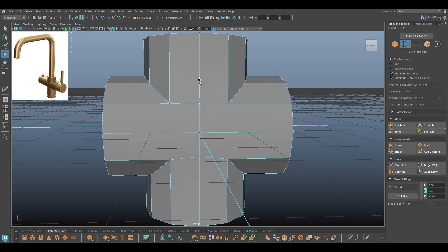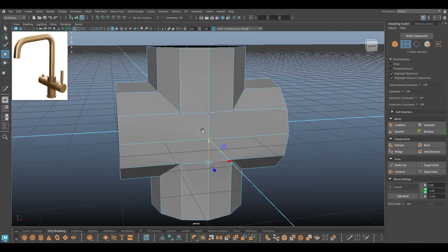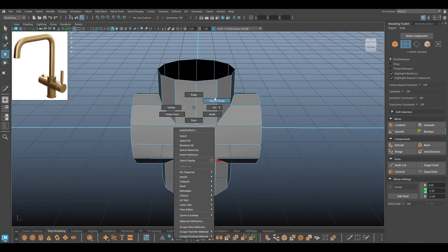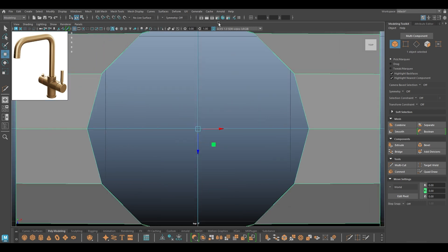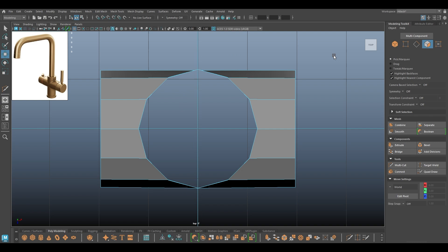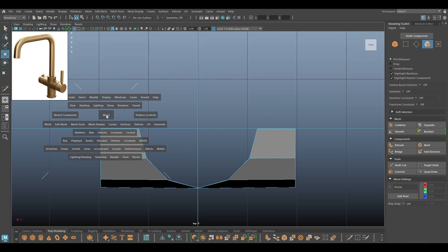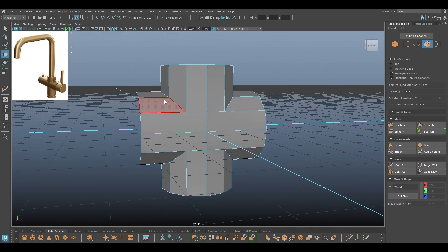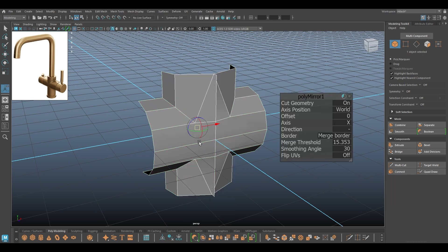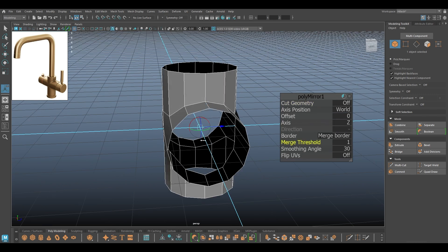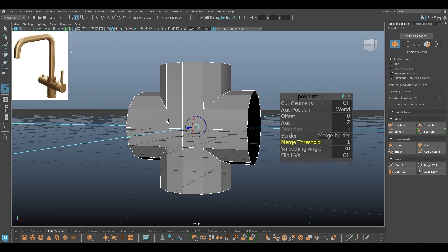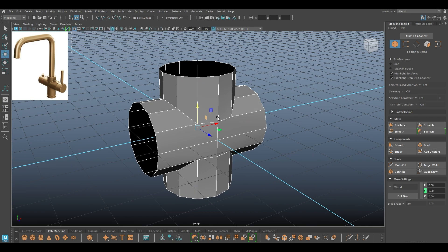Maybe we can pull this down a little bit. Now I'm going to go to top view, go to face mode, delete the half of it, and now we can mirror with the Z axis so we don't have to repeat the same thing on the back.